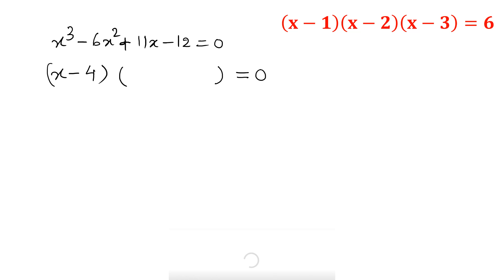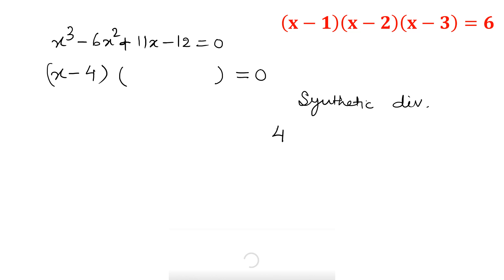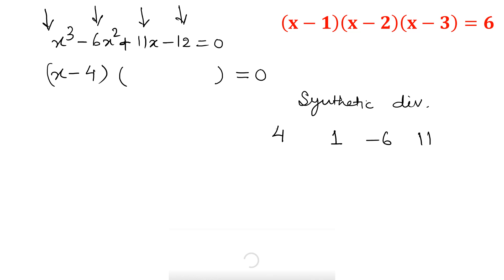I am going to apply the synthetic division method to find out that second bracket. In synthetic division, you first consider the factor we calculated — which is 4 — and write all the coefficients of the cubic polynomial. So the coefficients are 1, minus 6, 11, and minus 12.